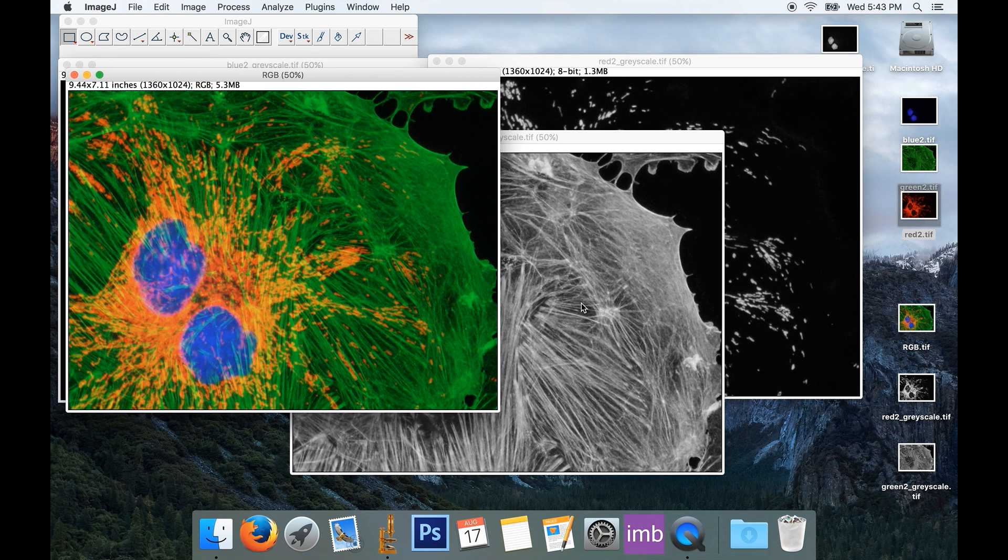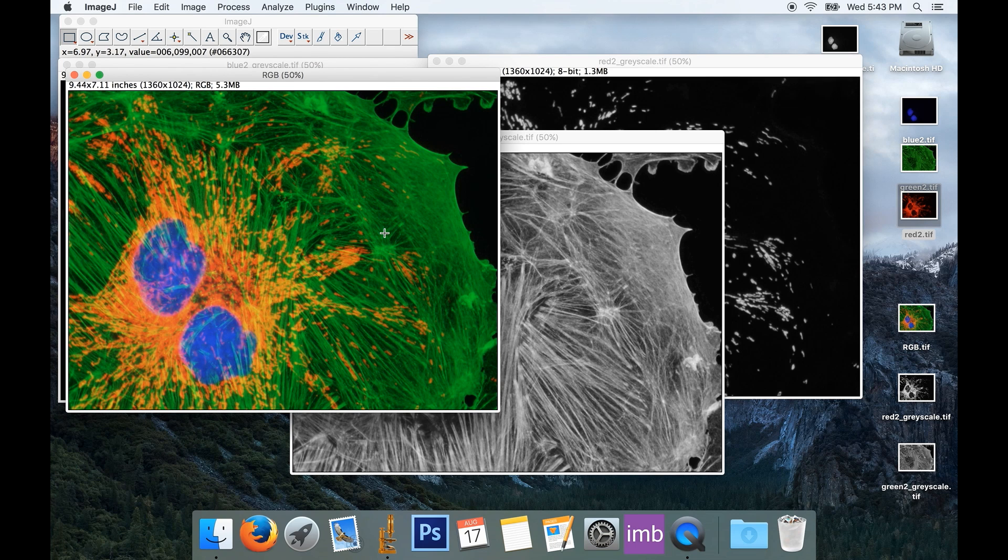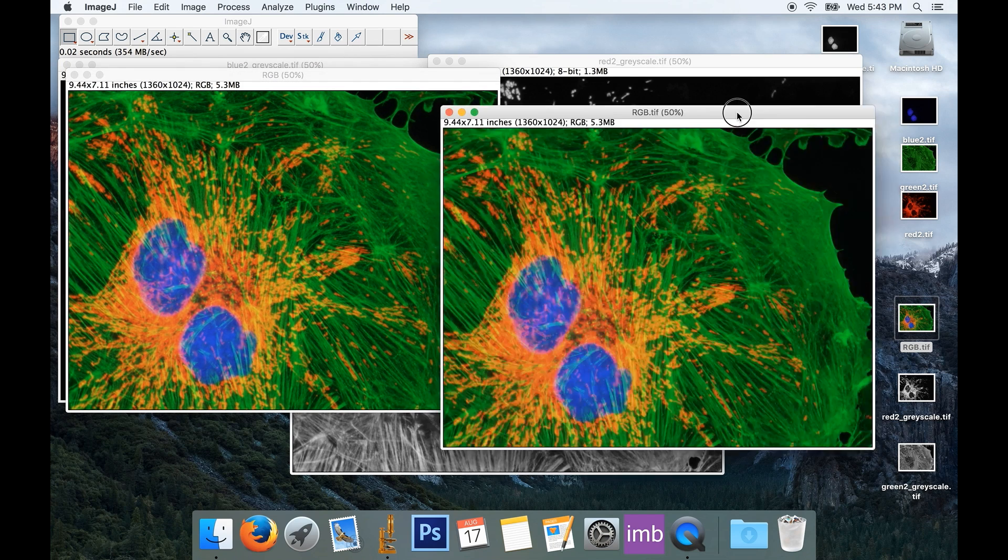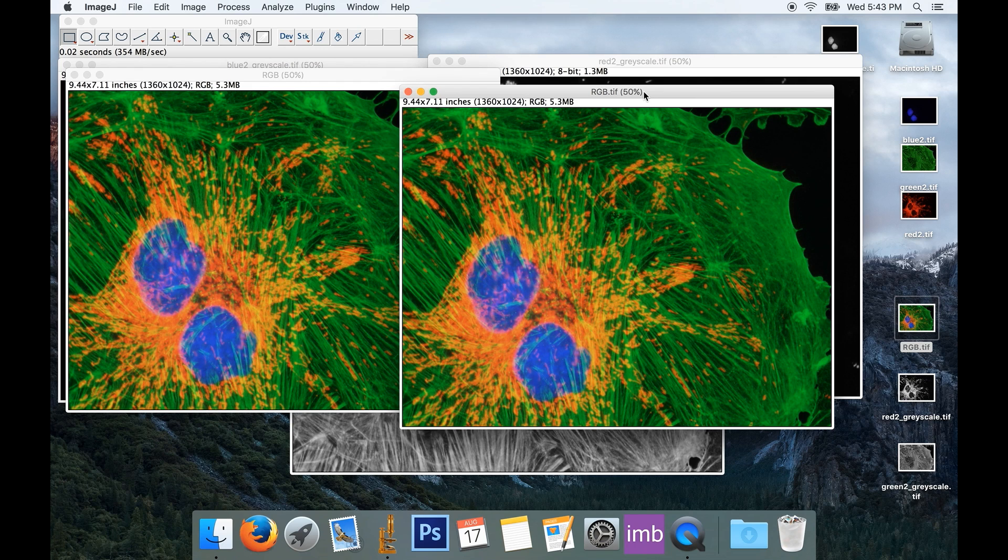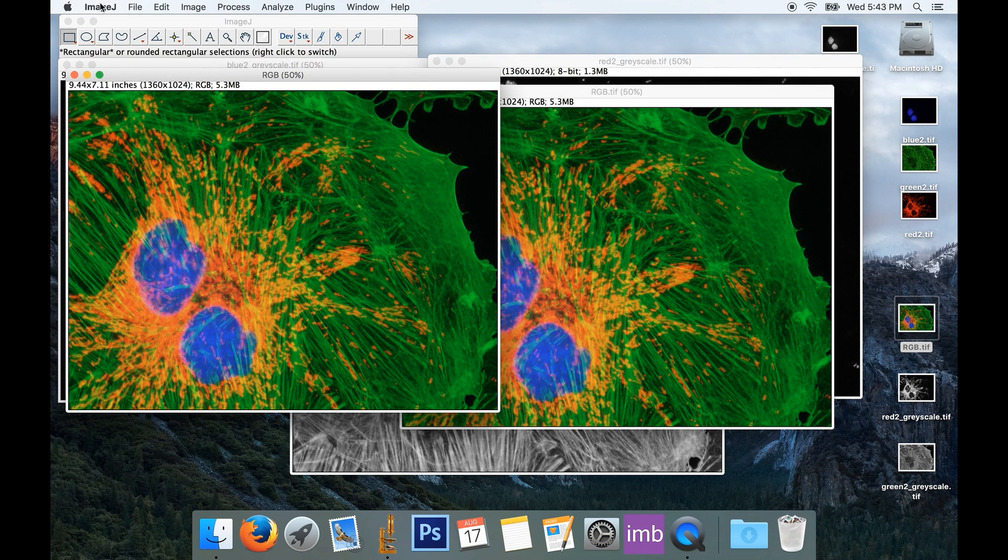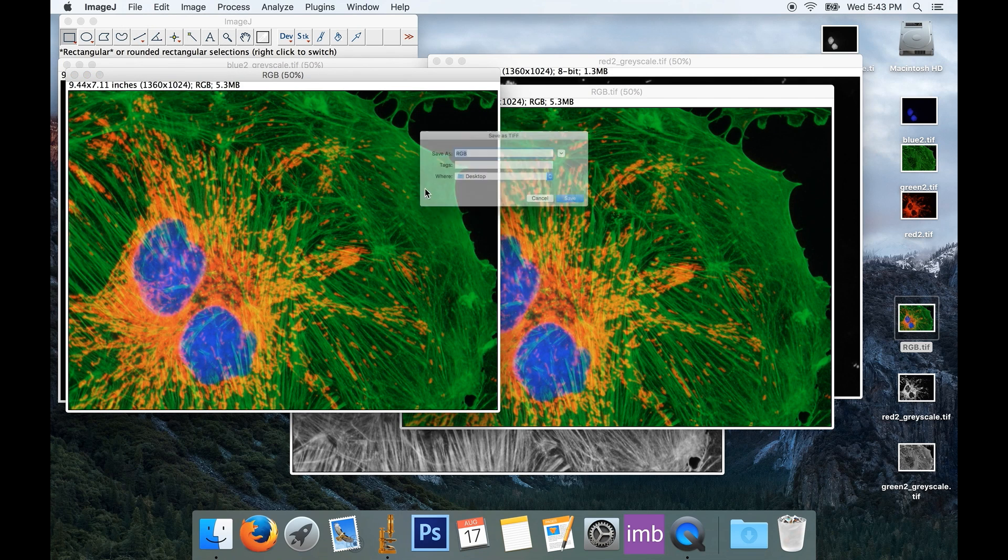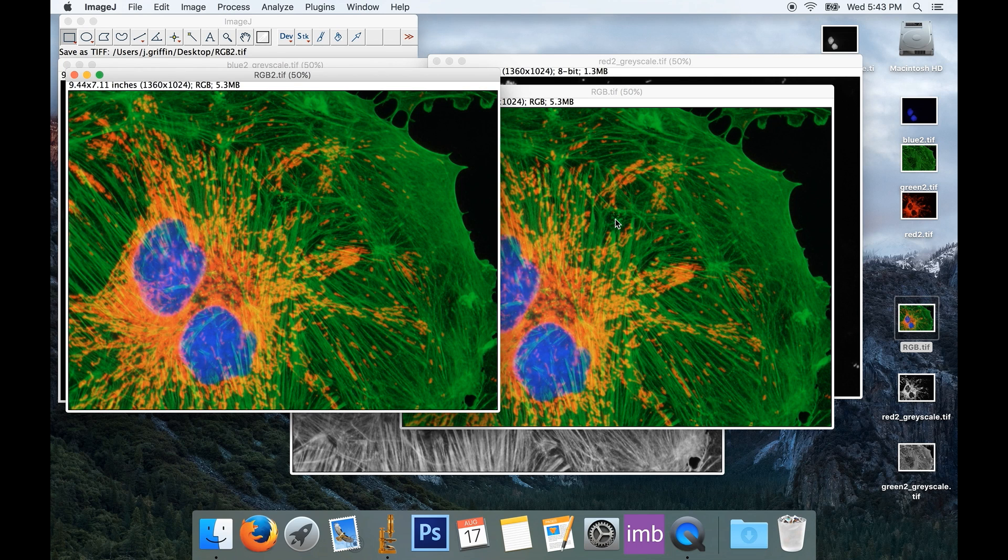I'll click OK, there's my final image, compare it with the other one, looks pretty simple, use either method that works for you. We'll need to save this before we forget. We'll just call it RGB2, save it to the desktop, so I've got two versions that I can include in my final figure.